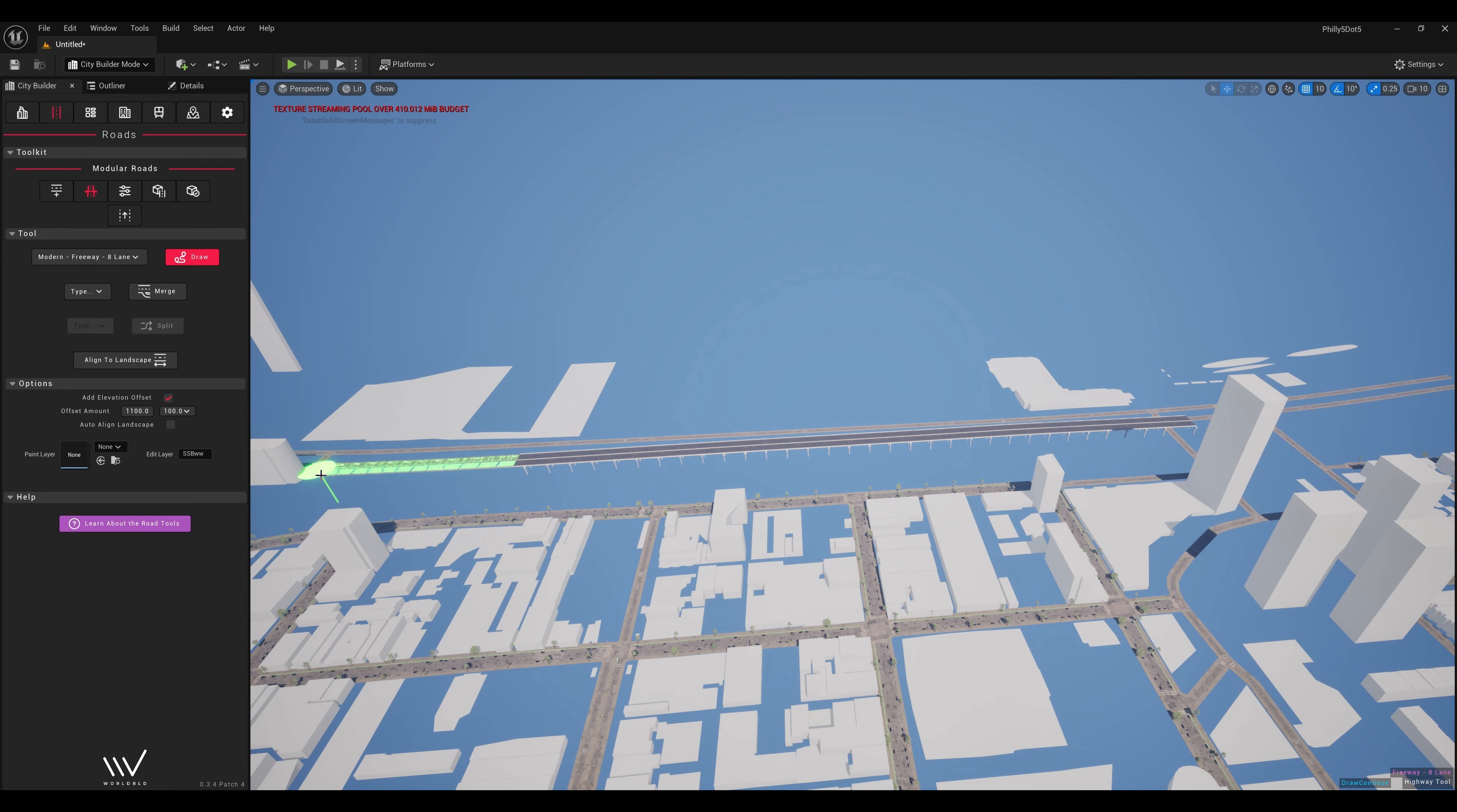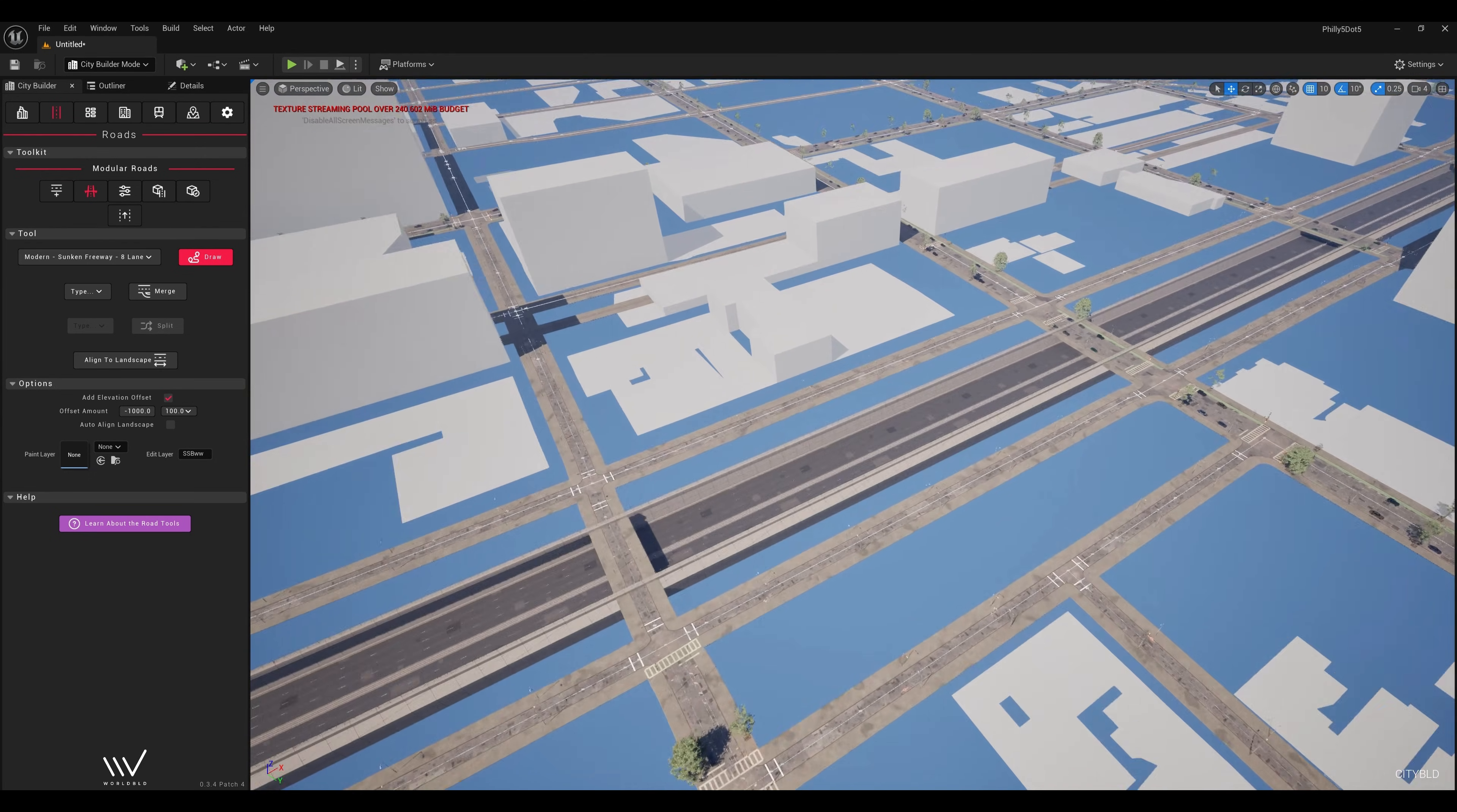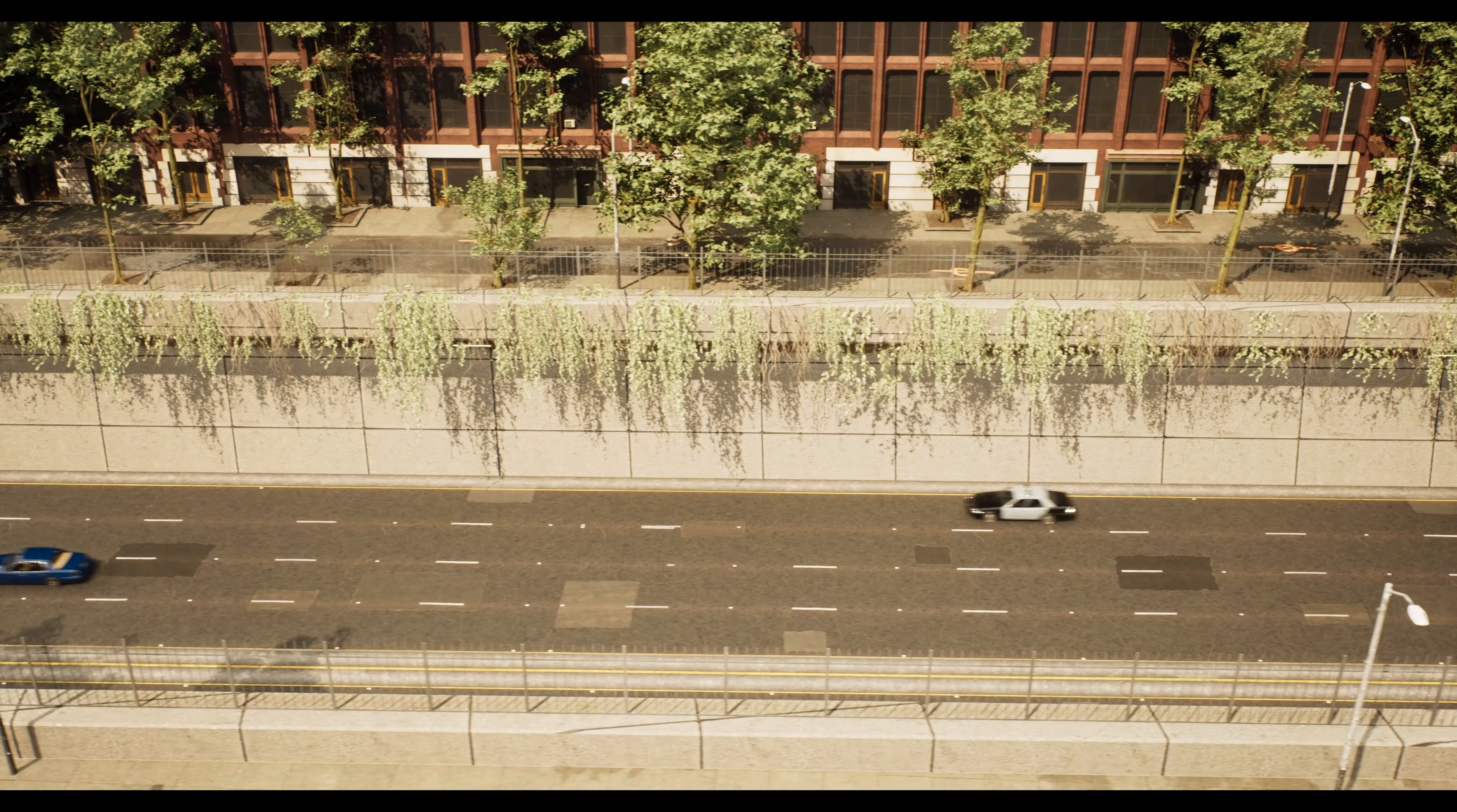The last step is to draw on some highways using the modular roads tool. Following my satellite reference, I drew a raised highway along the river, as well as the sunken highway through the city center. Both highway presets are included for free in our Modern City Kit pack.